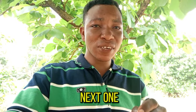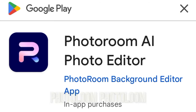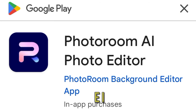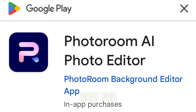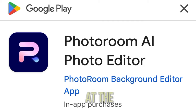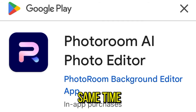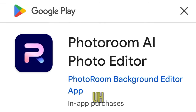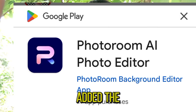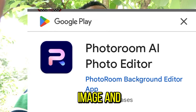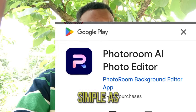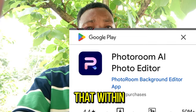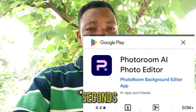Our next app is PhotoRoom. PhotoRoom AI is an editing app where you can remove your image background and edit the image within just a few seconds.